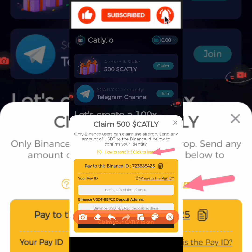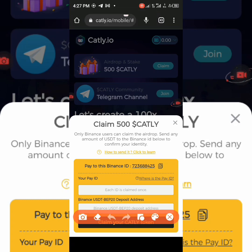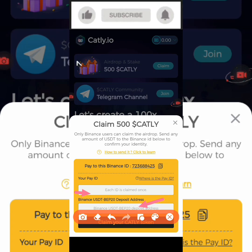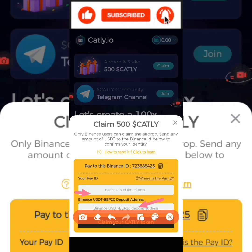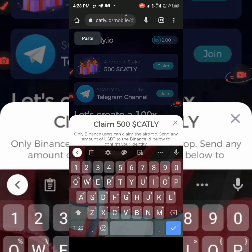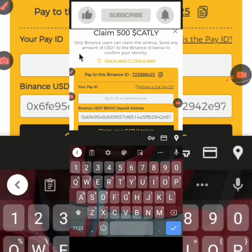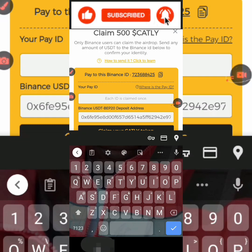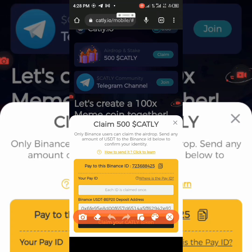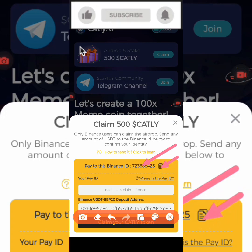Since I am not new to the crypto space, I know what to do already. On this section here, I am going to copy and paste my Binance ID. The space below is where I am going to paste my Binance USDT wallet address. Then I will paste my Binance Pay ID. First, I need to copy this Pay ID — this is the Pay ID we are going to use to send the amount.